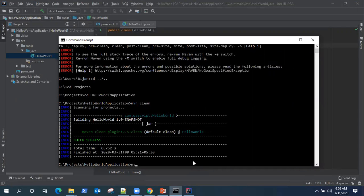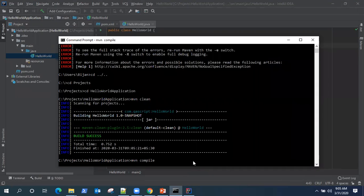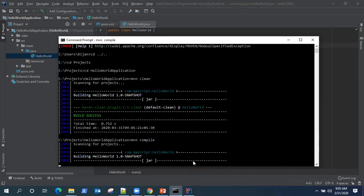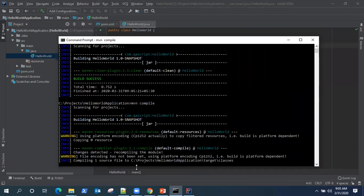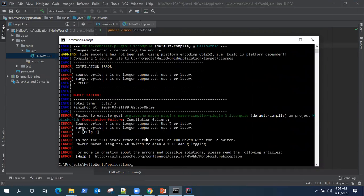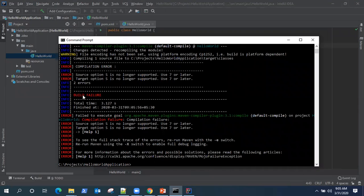now we'll see our next command, which is mvn compile. So it's compiling the resources, the class. Now we have got a build failure. So we got a compilation failure saying source option five is no longer supported, use seven or later. So this is the Java version which is talking about.